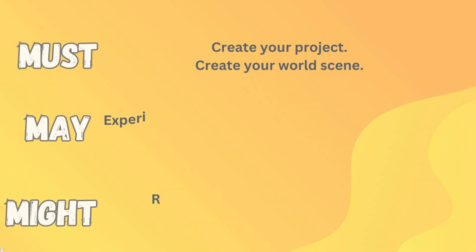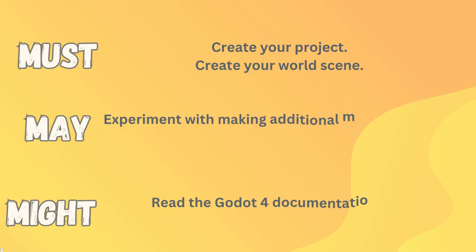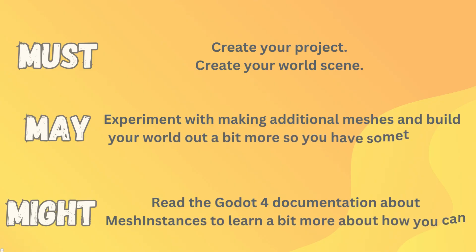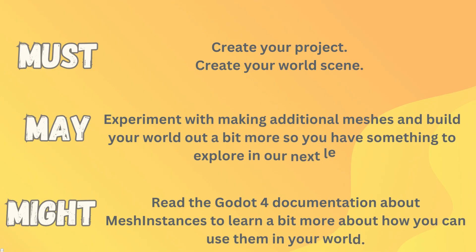So what you must get done in this lesson to keep up is you've got to create your project and create that world scene with a floor and some walls. What you may like to do is start making some extra meshes and really flesh that world out a little bit. We're going to come back with some textures later on, but it's a good opportunity whilst the whole mesh stuff is fresh in your mind. Do a bunch of them, it's going to reinforce that learning for you. So if all you do is copy me, you don't really learn it. So now it's for you to actually expand and experiment.